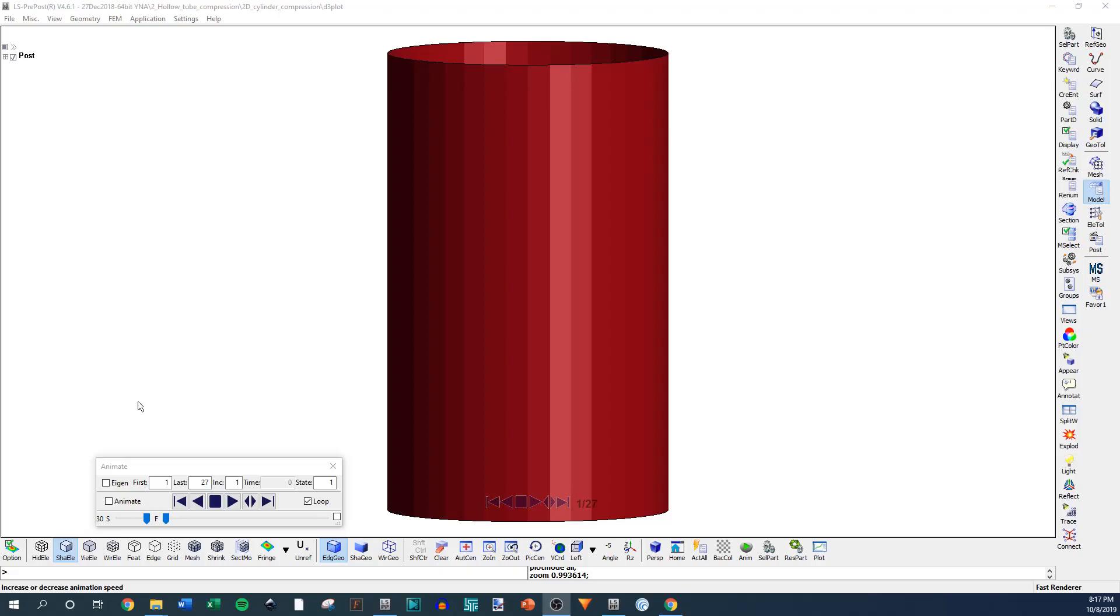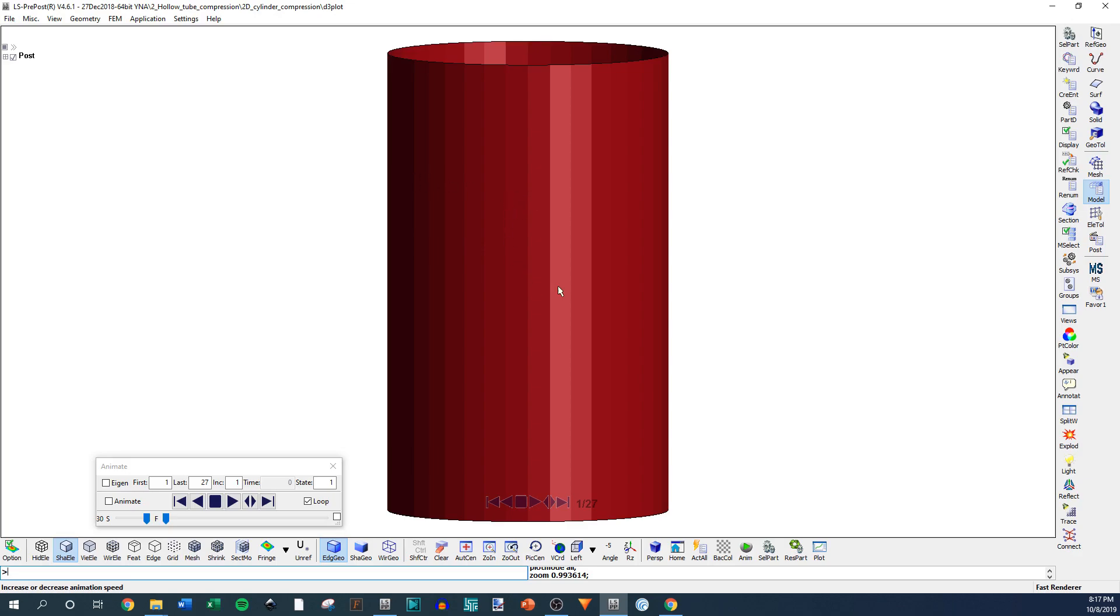I'm going to go over how to get good quality screenshots and video clips from LSPrepost for your output LS-DYNA D3 plot files. This is really simple to do, and this is an easy way to get good quality videos and screenshots without actually rendering anything.